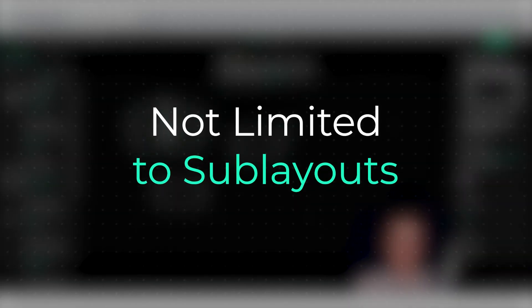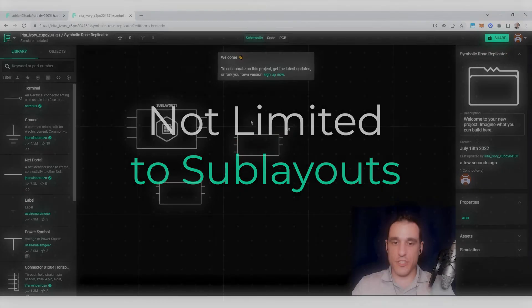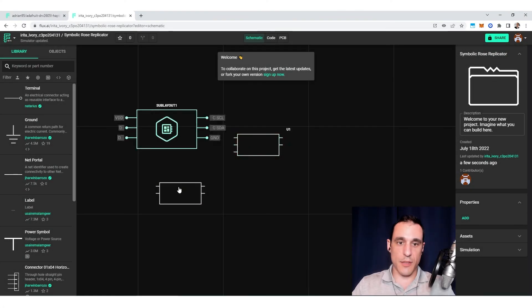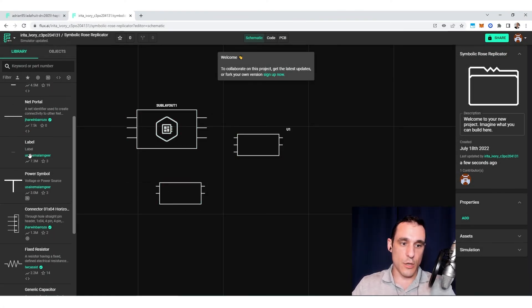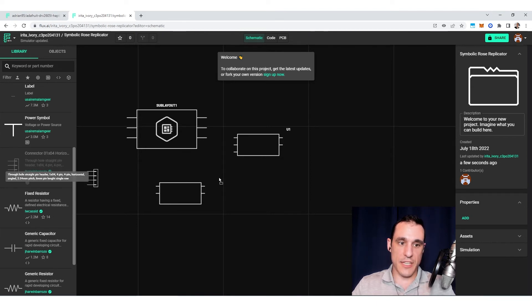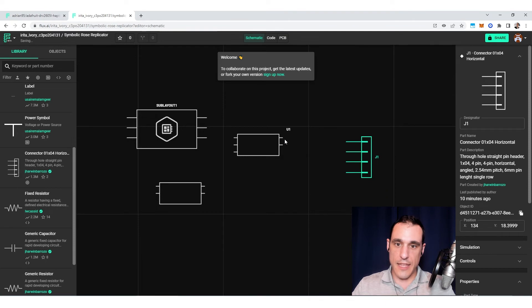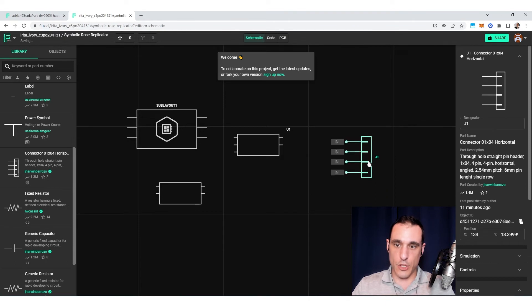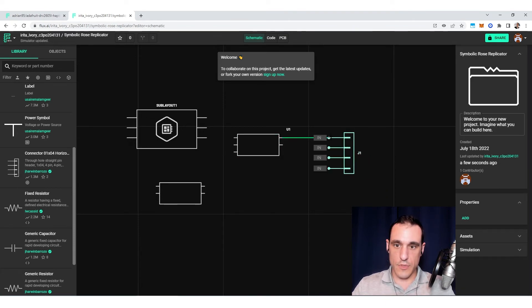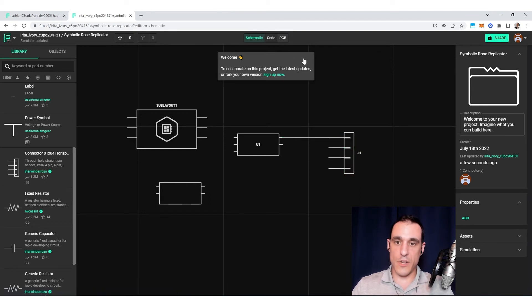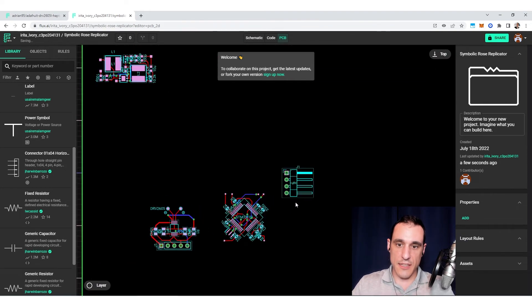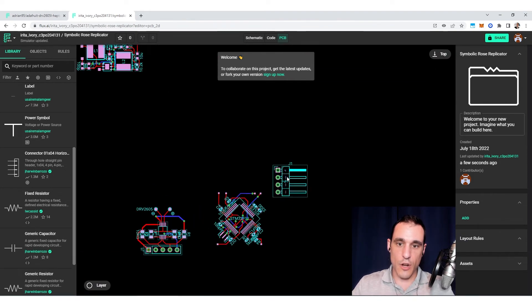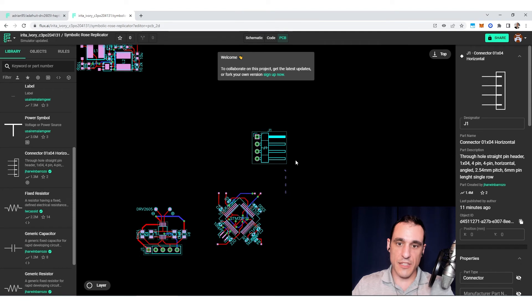Now, another thing to note is I don't have to just use sublayouts in this new project. If I wanted to, I could grab this connector, let's say, and I could drag this in here. And then maybe I can hook this up to, let's say, this SDA line. So now, once I drag this in here, I can then go over to the PCB and then you can see this connector already appears inside my PCB layout.